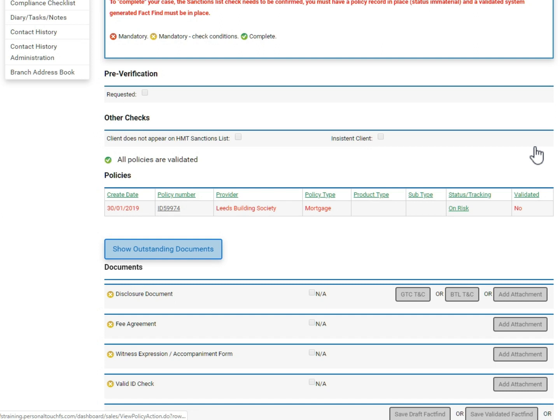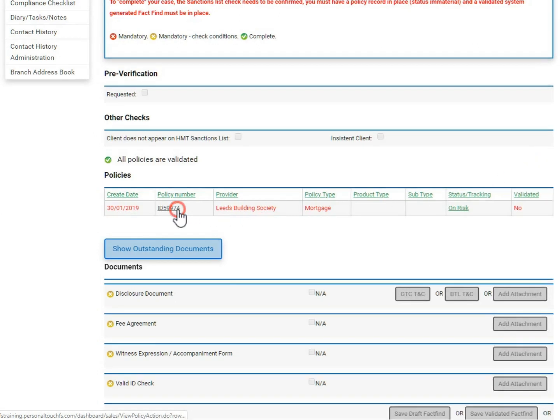The policy will also need to be amended accordingly. You can access this easily by clicking the policy number here. Further information regarding policies will be given in the next video.